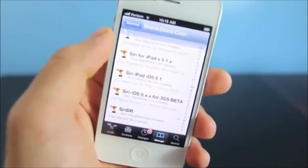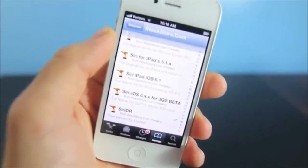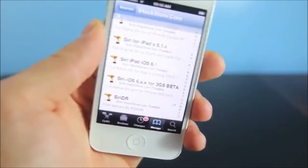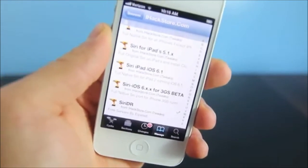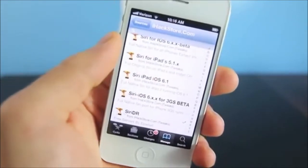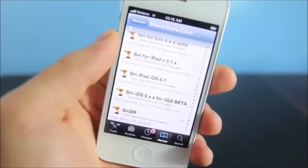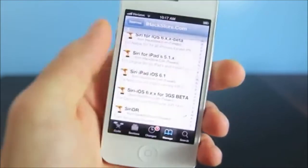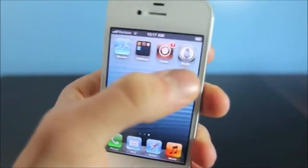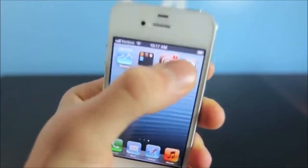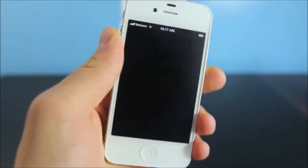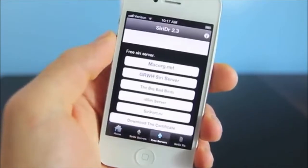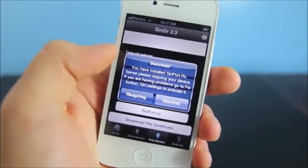I want to warn you — it may take a while. There will be a lot of people installing it simultaneously, so you may have to restart the download a couple of times. But once you do have it downloaded, exit out to your home screen and you will have this little app right here. Open that up, go to Free Servers, and we're going to select Siri Port .ru.